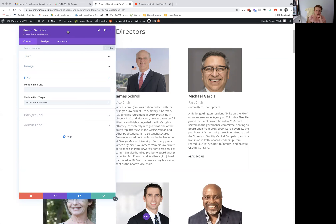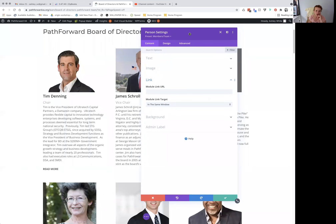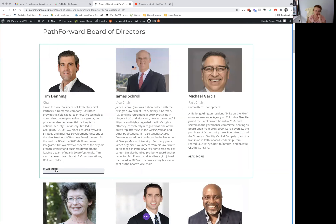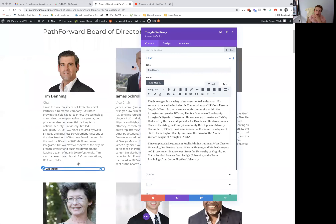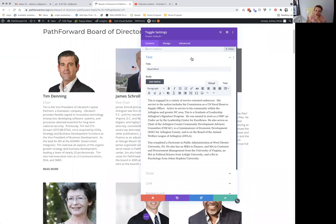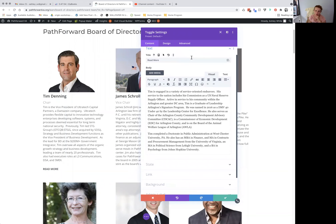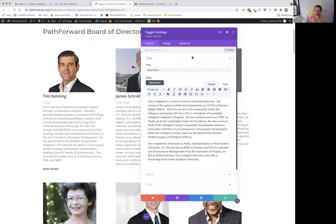That is the rundown of how you would edit them. For people with longer bios, I had to add the special read more module — this toggle setting. I will show you how to do that in a minute.